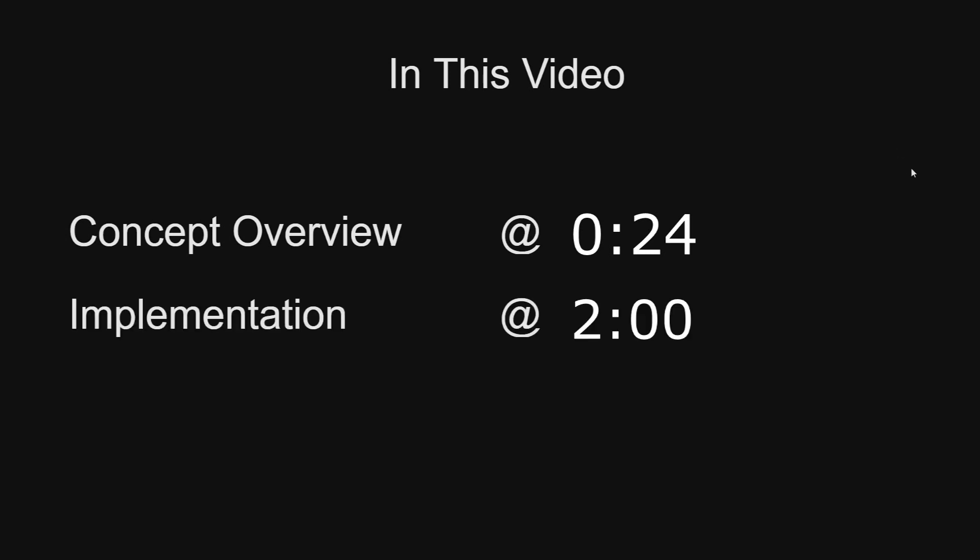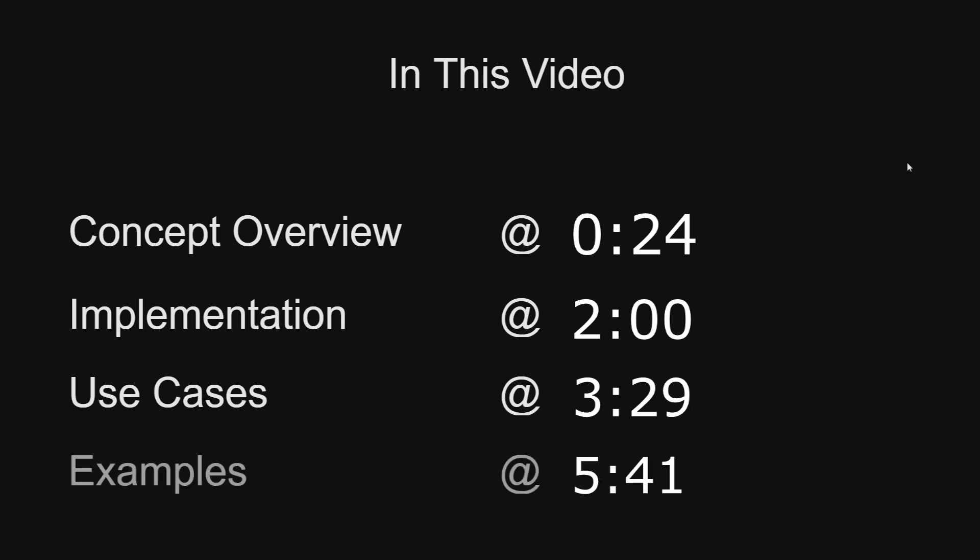We'll start with a concept overview followed by Bevy's implementation, how to use resources in Bevy, followed up by a few examples. Timestamps for each of these sections can be found on screen now or linked in the description.